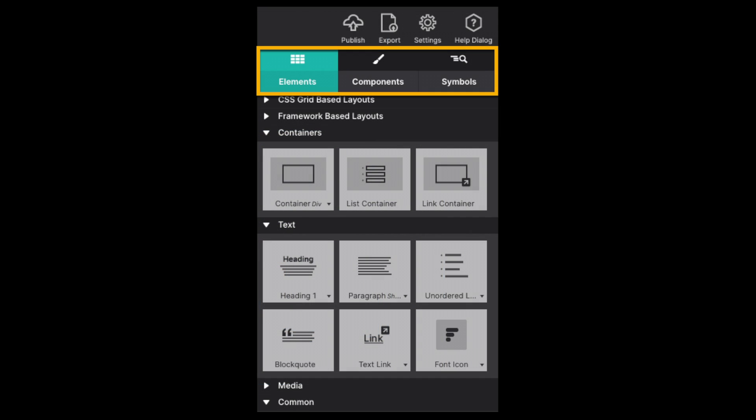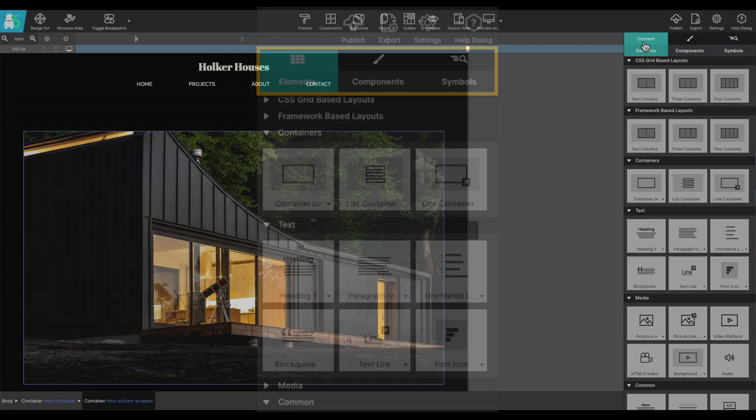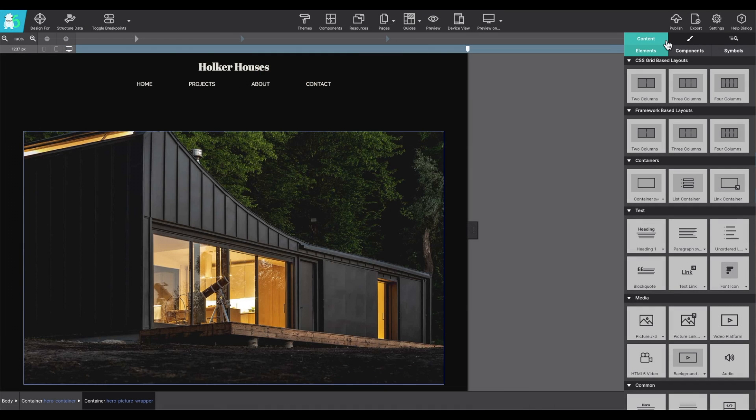I'm going to start by discussing the three main side panels. That's the content pane, the styles pane, and the element pane.